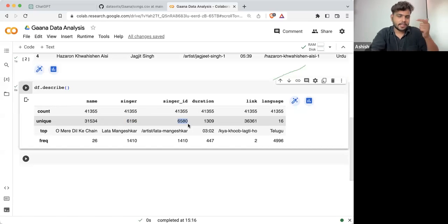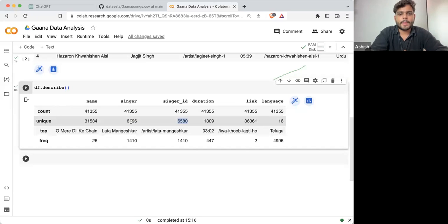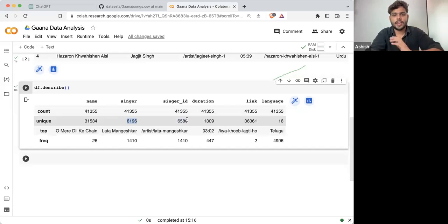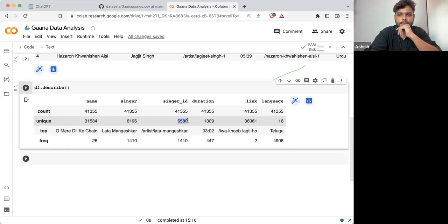Can anyone make a random assumption why this is happening? We are having a singer and we are having a singer ID — why are they different? The number should be the same. Why is it happening that way?